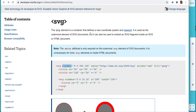Hello everyone, welcome back to the tutorial. Today we will be discussing SVGs — SVGs are nothing but scalable vector graphics. The SVG element is a container that defines a new coordinate system and the viewport.